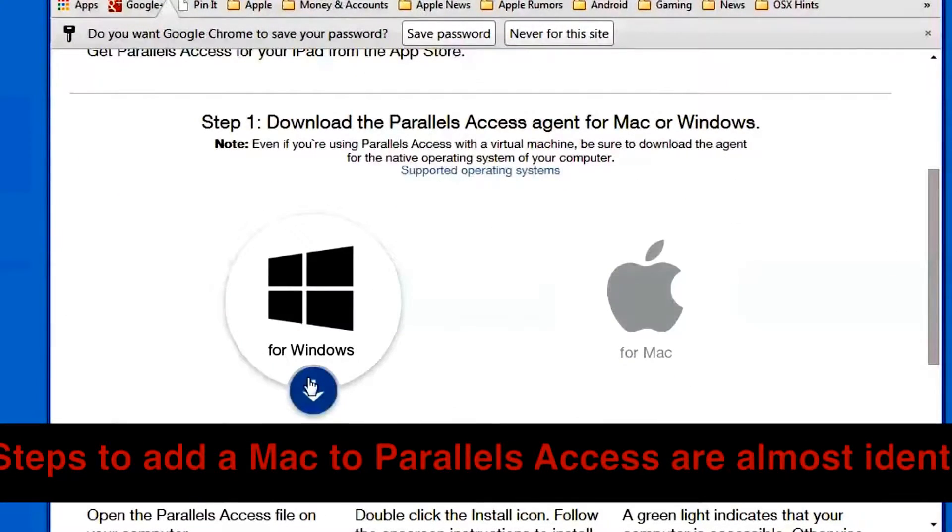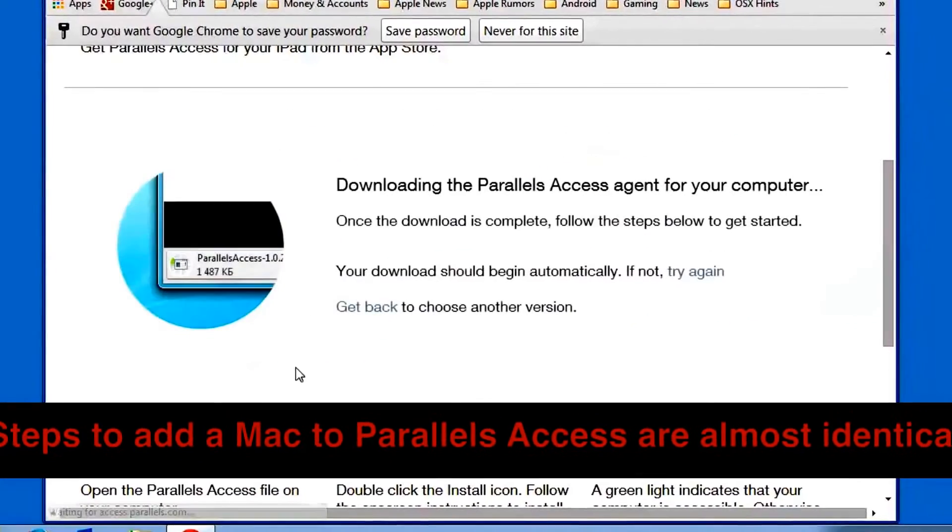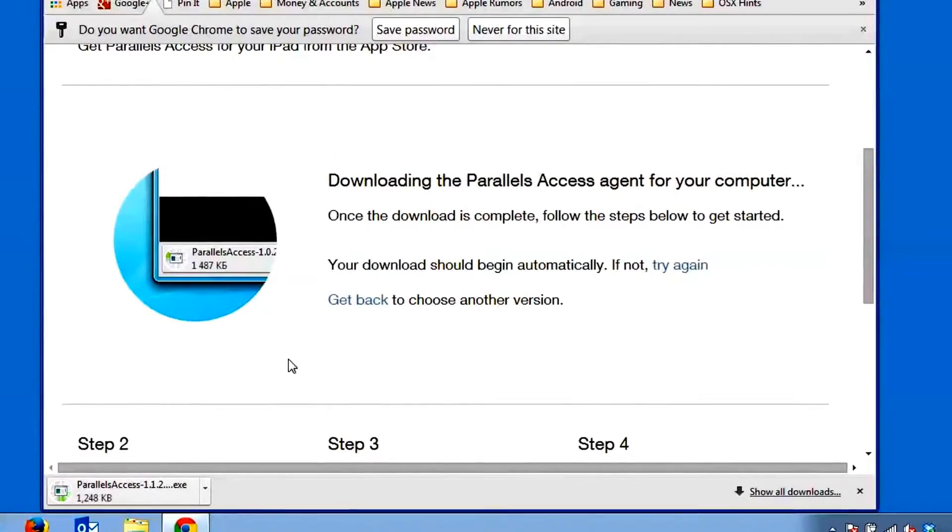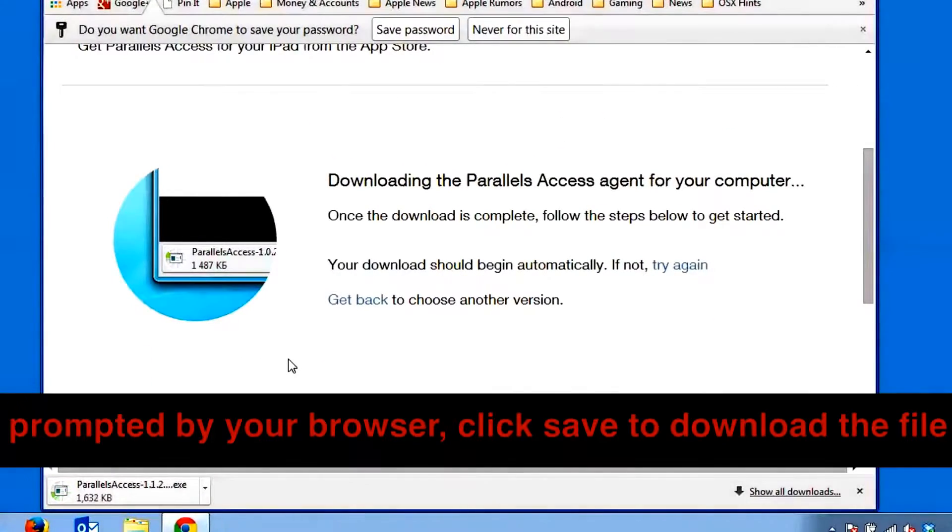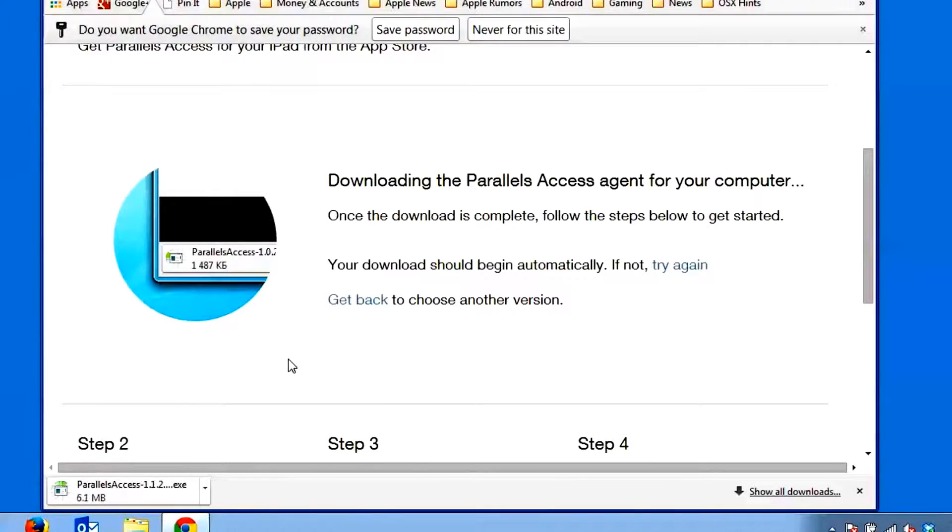The Parallels Access Agent will start to download to your Downloads folder. If you were prompted to run or save the file, click Save to let the agent download to your computer and specify where you want to save the file.